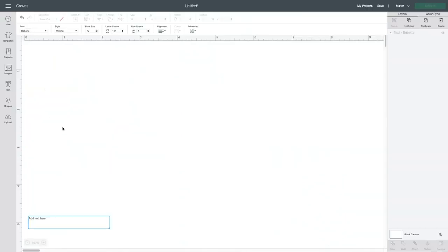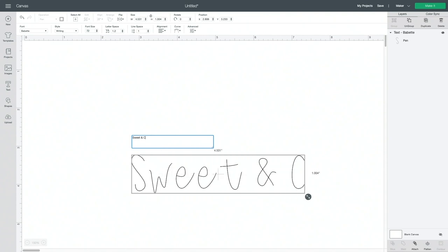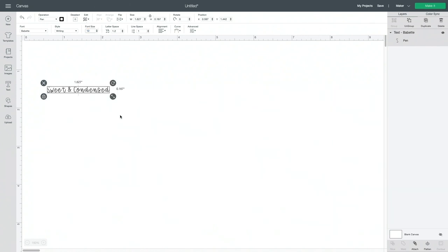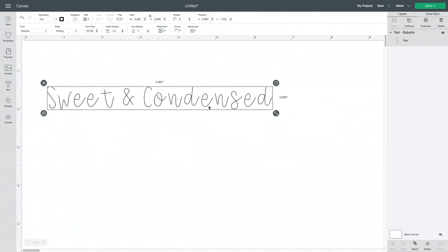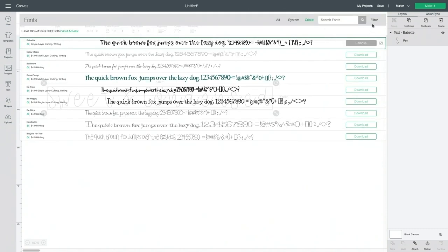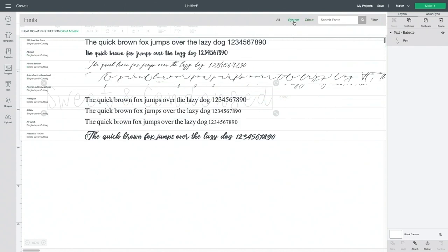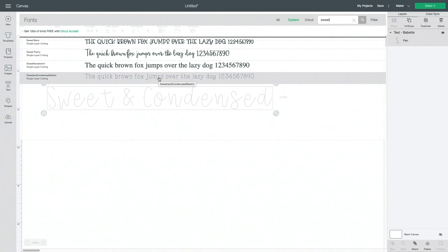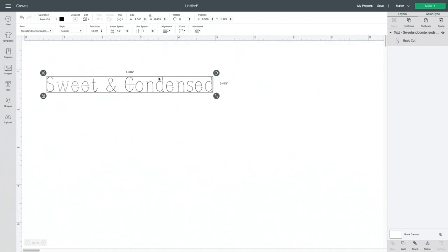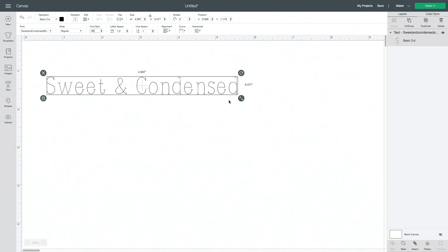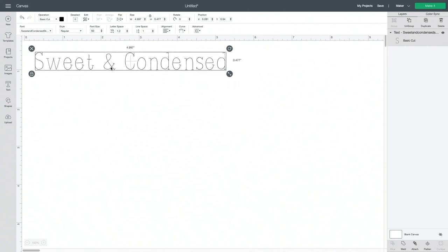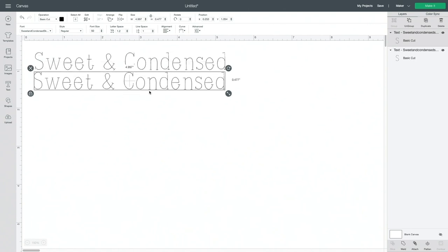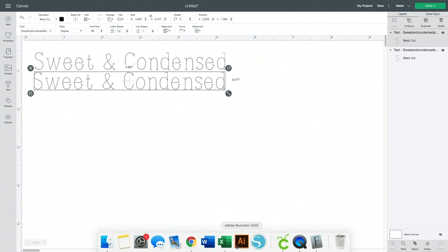And when you come inside Design Space, we'll type out sweet and condensed. Now if I go to find the font that I just installed, we're going to clear all our filters. And it's a system font since I downloaded it and installed it onto my computer. We're going to search for sweet and condensed. And you can see right here that it is already installed and on there. If for whatever reason it doesn't show up, you may need to close out of Cricut Design Space and then reopen it. You can see right here it's a single line sketch.